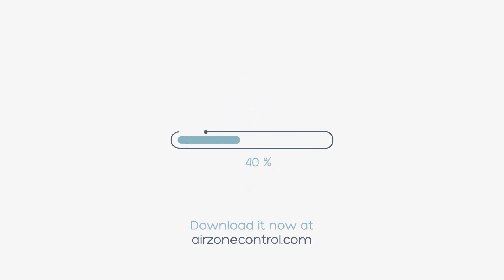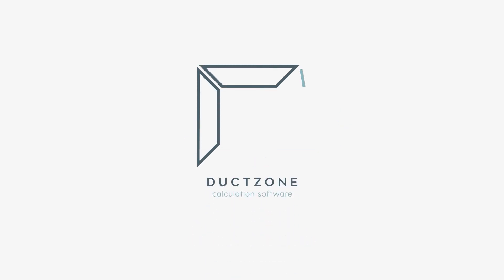What are you waiting for? Find out now how to get the best software in HVAC design. Duct Zone.